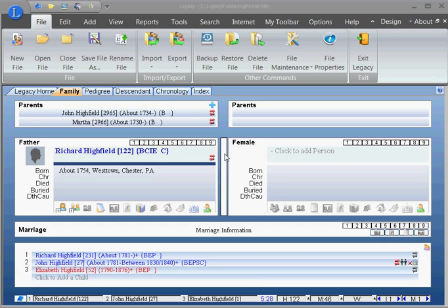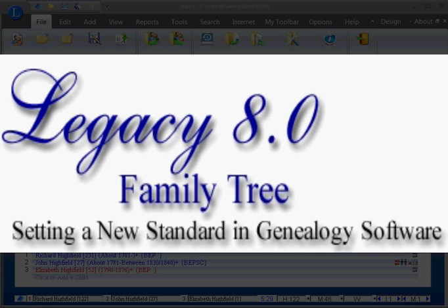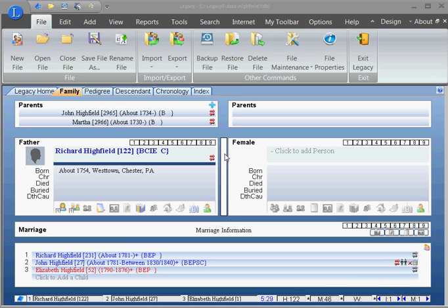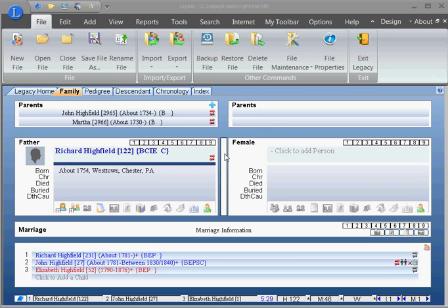The reason that we have GEDCOM files is to share data between two different genealogy programs, such as between Legacy Family Tree and Roots Magic. I have both of those. You use your GEDCOM file to upload your data into various online genealogy websites such as FamilySearch.org.